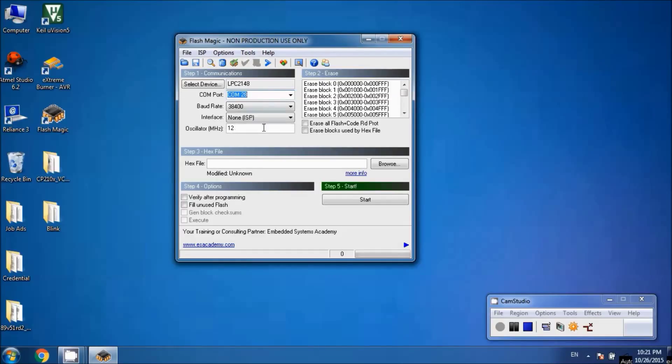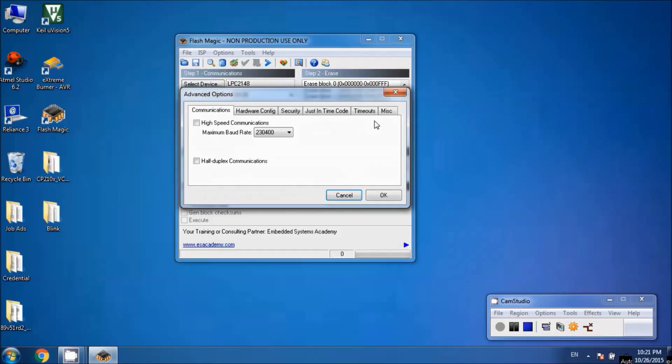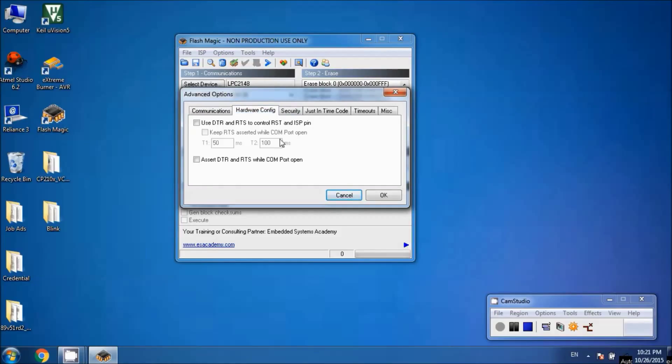Go to Options and hit Advanced Options. Find the Hardware Config tab, check these two boxes, and hit OK.